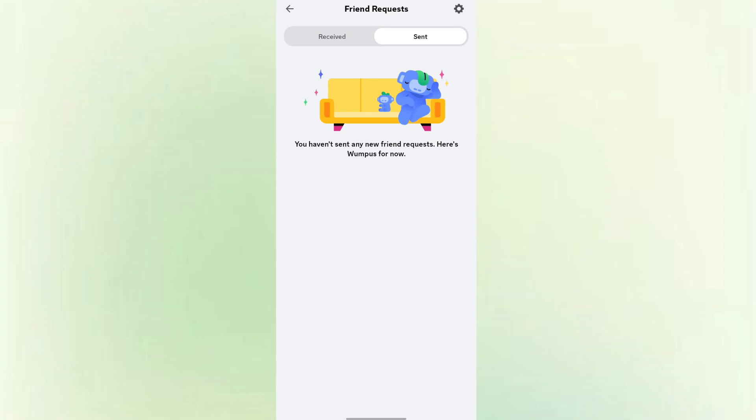It's a good way to clean up mistakes, avoid awkward situations, or just keep your friend list tidy. Discord gives you control over who you connect with, and withdrawing a friend request is completely normal. Thanks for watching, and see you on the next video.